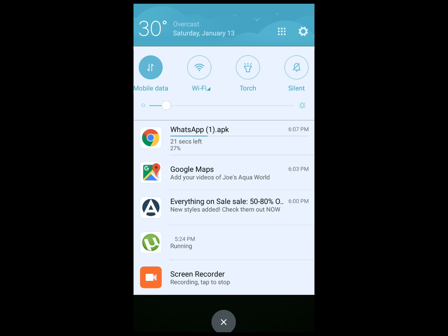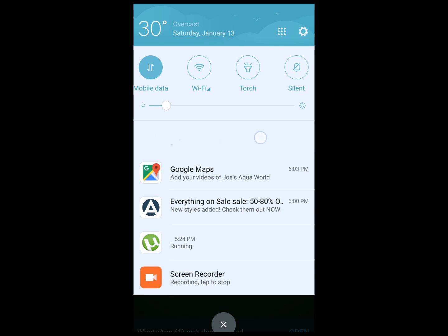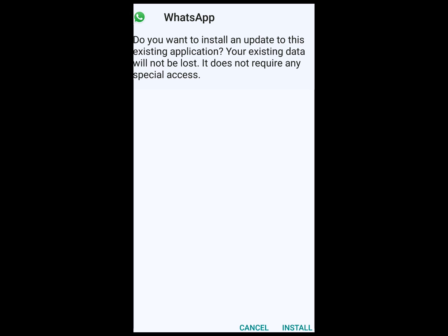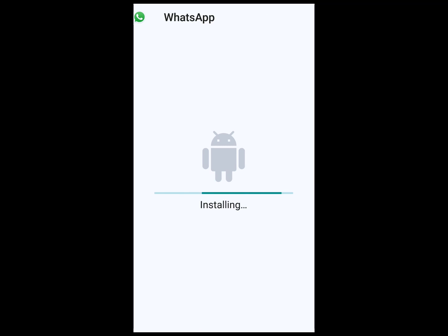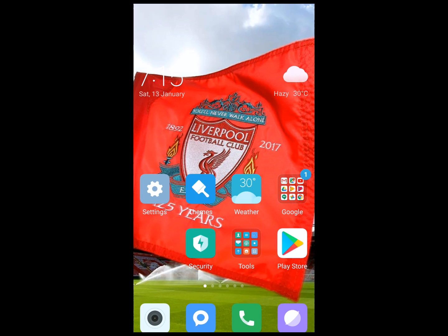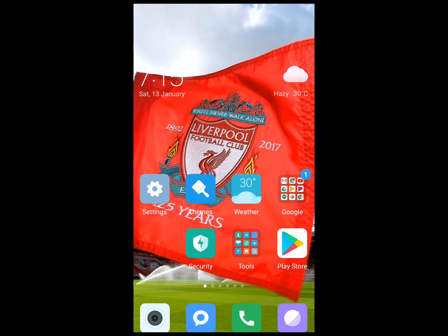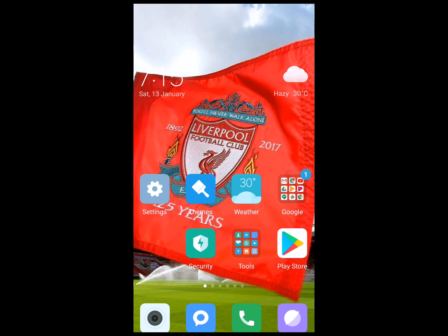WhatsApp is getting downloaded. Once the download is complete, just click on it and click Install. Once WhatsApp has installed successfully, you can start using it as you were using it previously. If you are still facing any issues, you can mention them in the comment section below.